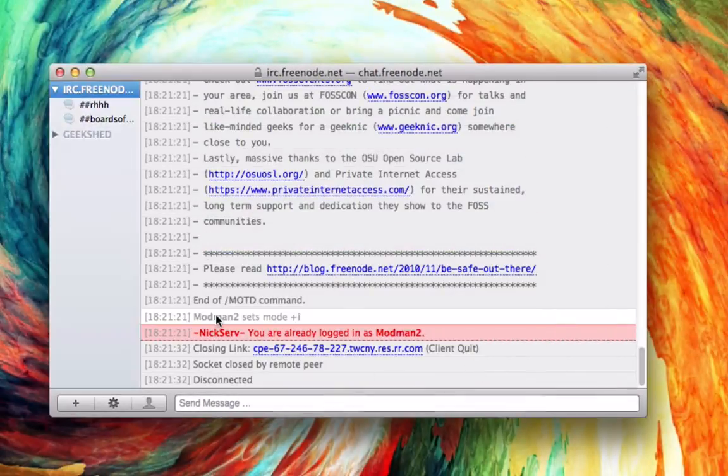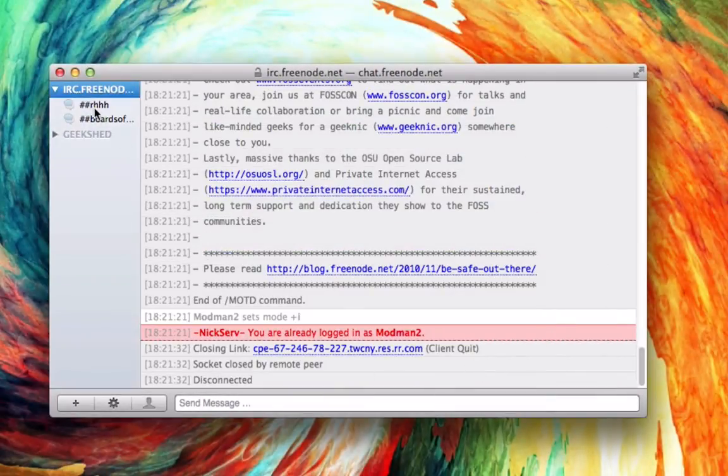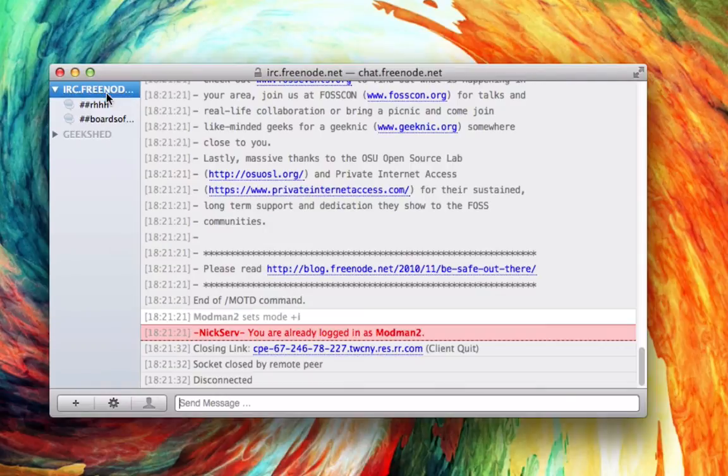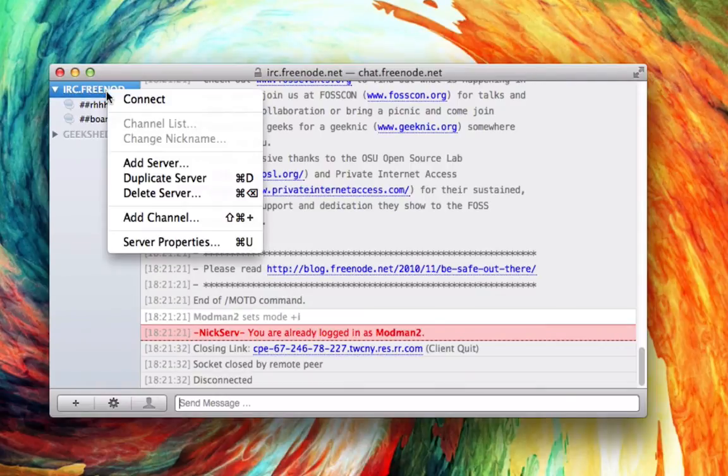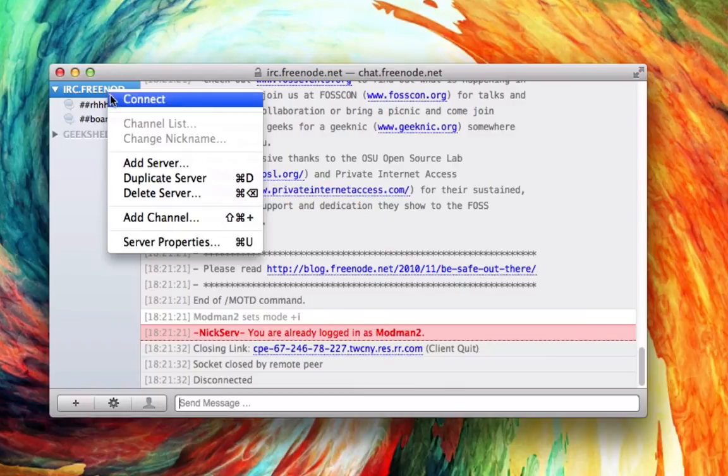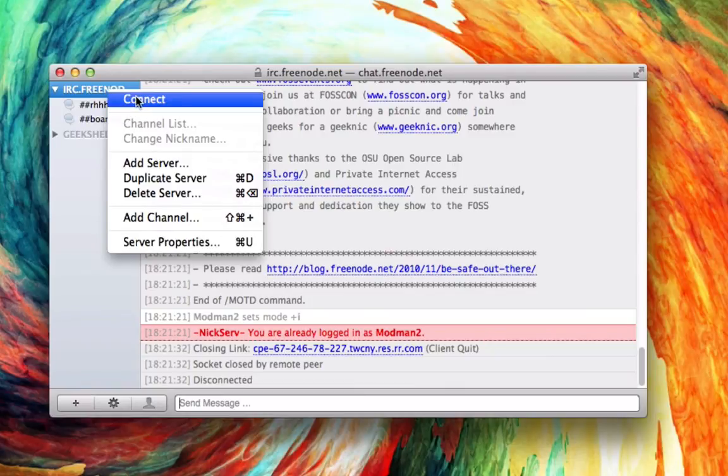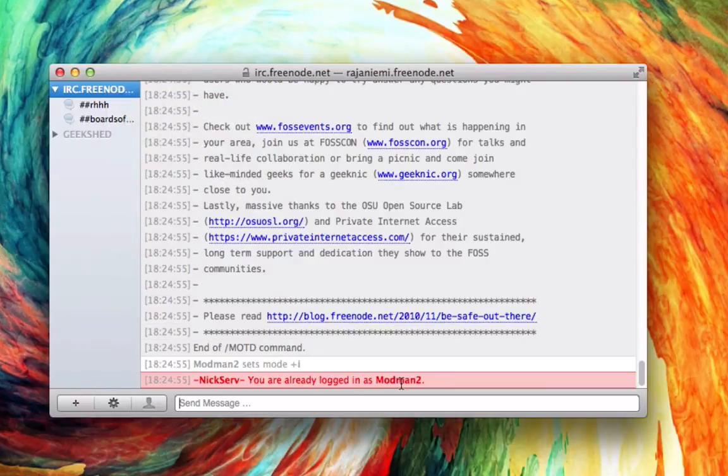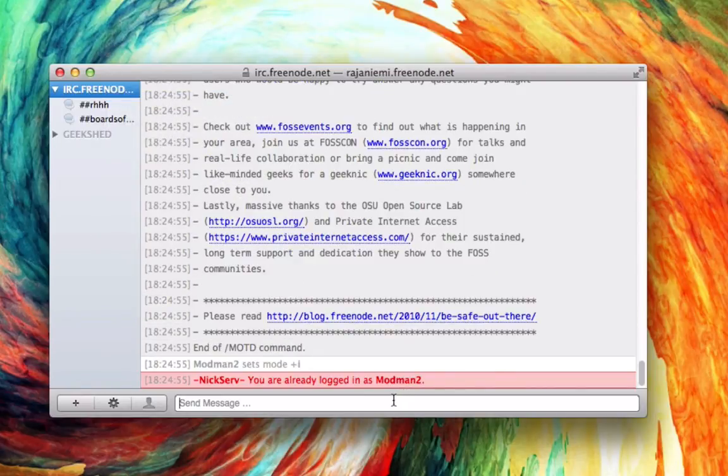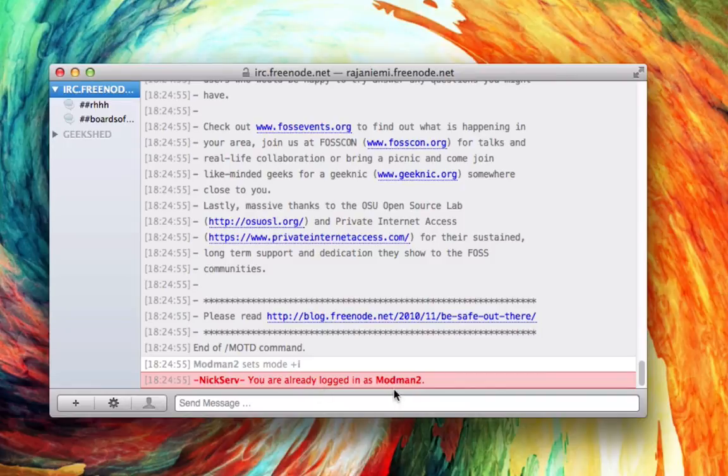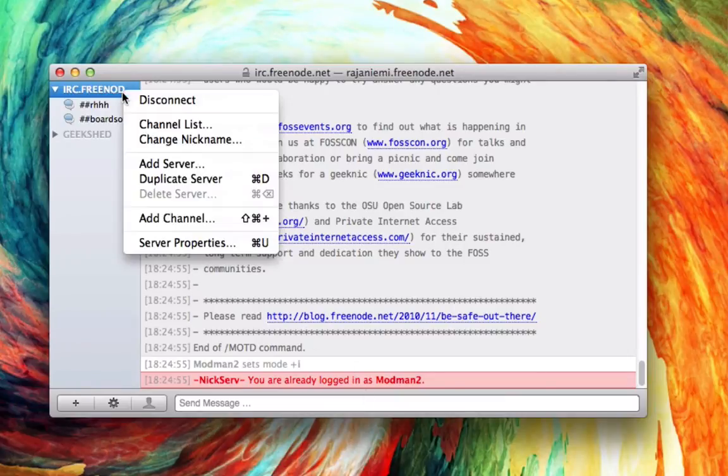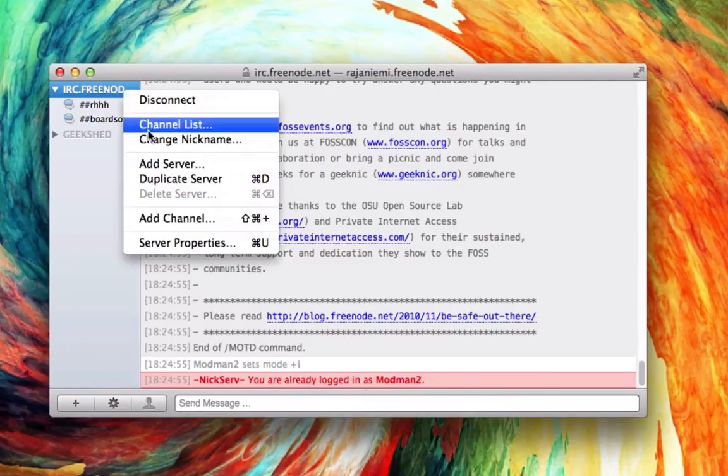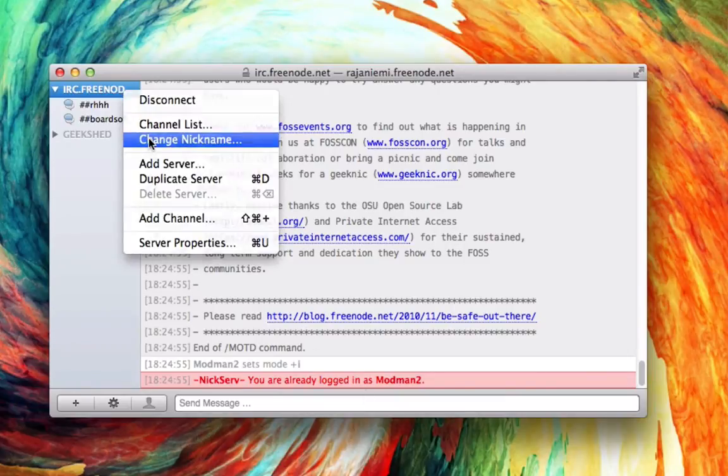So I already have this connected. What you're going to want to do is right-click it, hit connect. Now once you're logged in, it already says that I'm logged in. But once it's all logged in and you selected a nickname, that's my nickname right there.